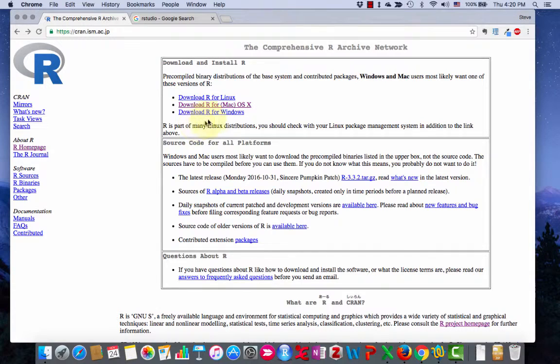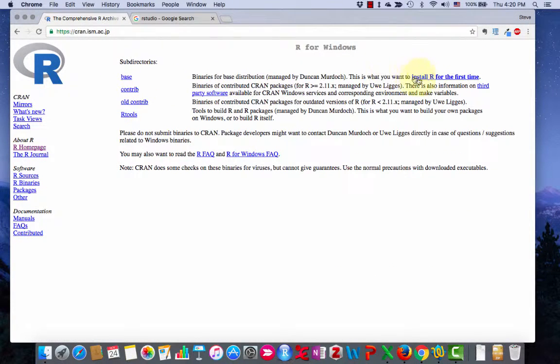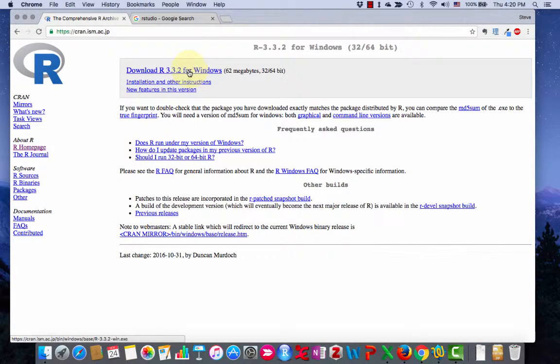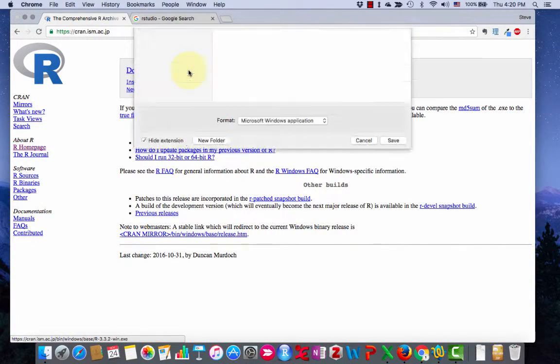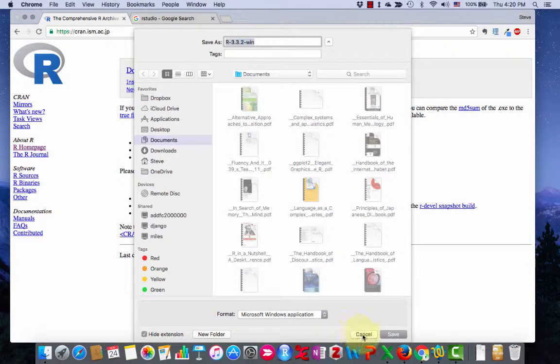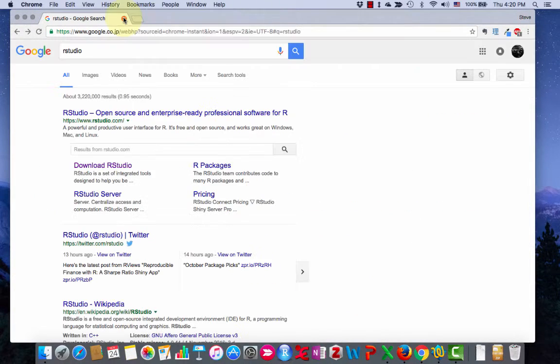If you're doing it on Windows, click on Windows and up at the top says base install R for the first time. Click on that and then here install download R for Windows and save it on your Windows computer.